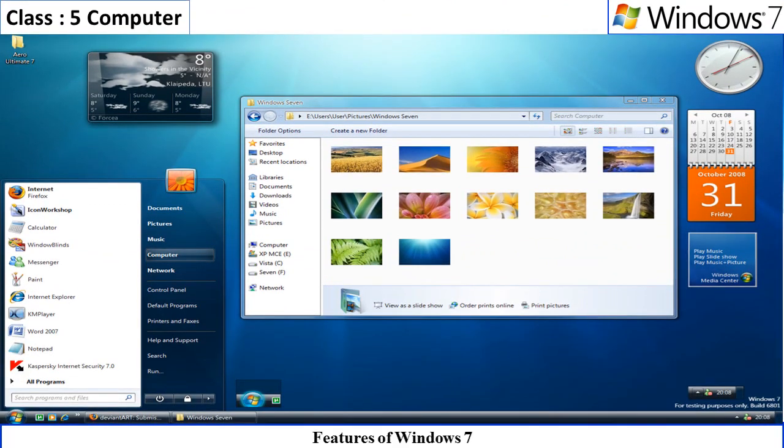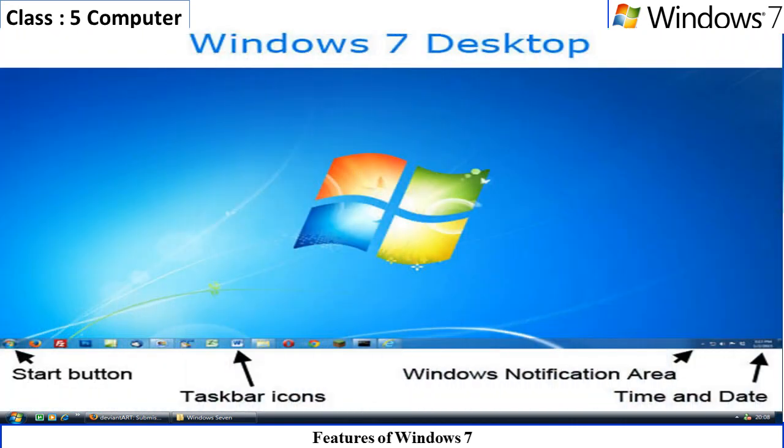Let us have a glance at features of Windows 7. Windows 7 has become very popular because of its user-friendly environment. The salient features of Windows 7 are as follows.